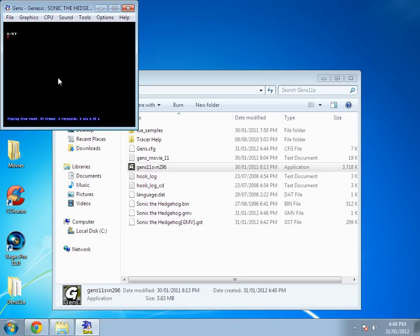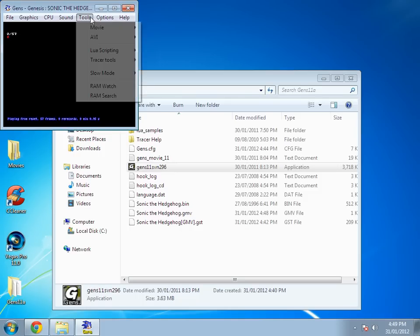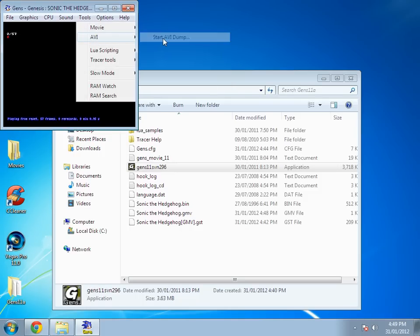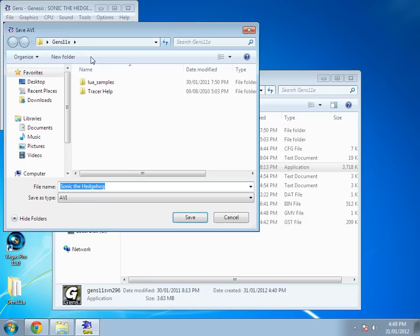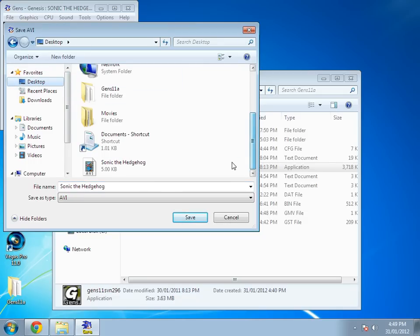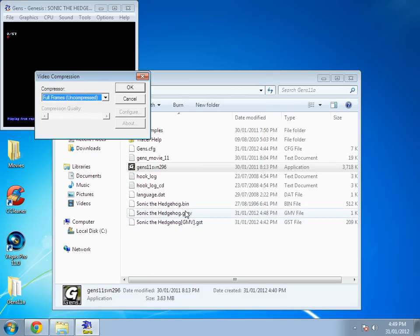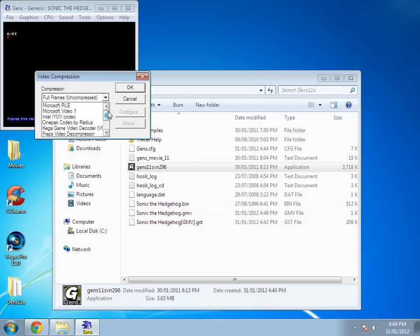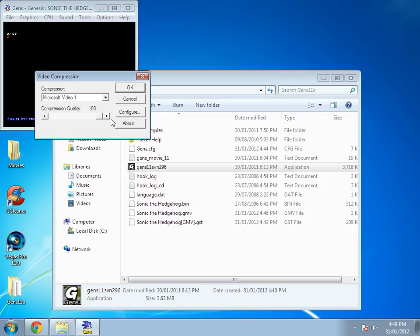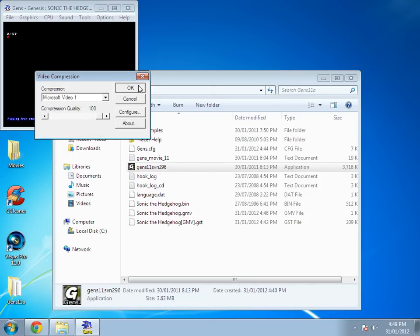Hit tools, AVI, start AVI dump. Then go to wherever you want to save the actual movie. In this case I'm using the desktop. Hit save, click this arrow, keep going up until you see Microsoft video 1, then go all the way to 100, and click OK.